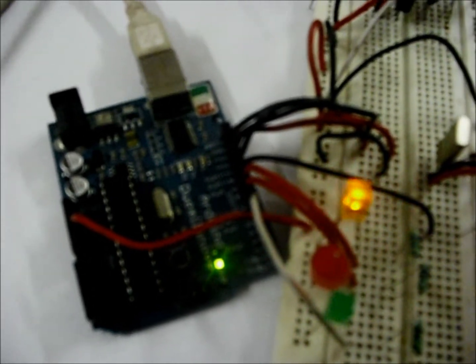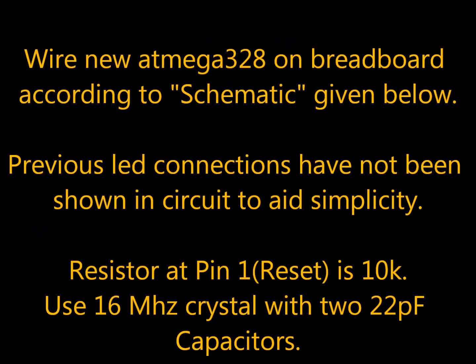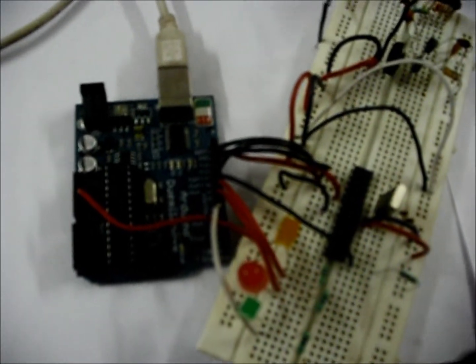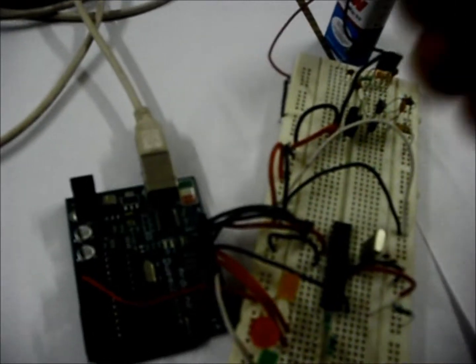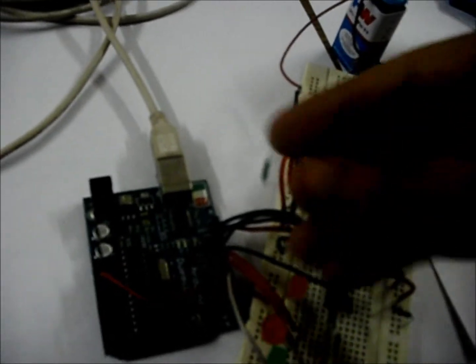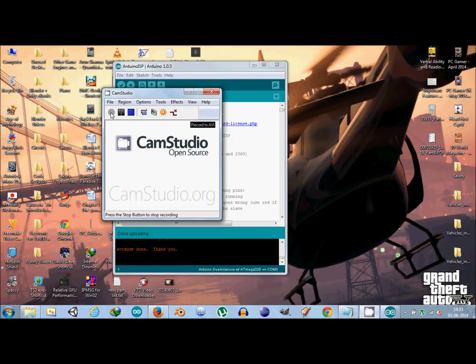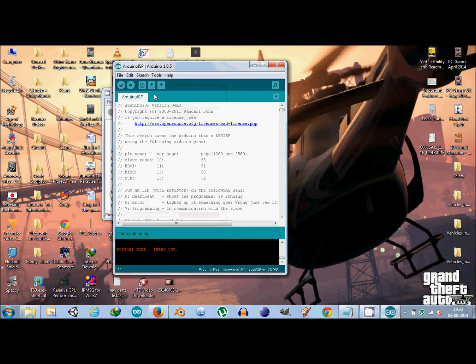After you have made the circuit according to the schematic, the next step is to put a 100 ohm resistance between the 5 volt and the reset pin. We'll put that resistance between the 5 volt and reset pin for enabling or disabling the auto-reset which occurs on Arduino.